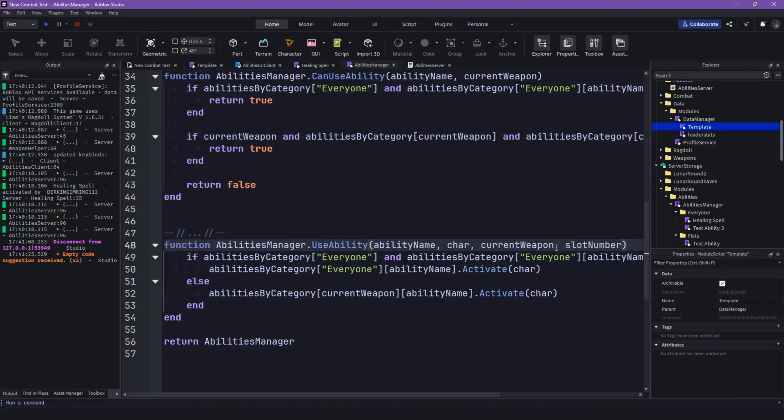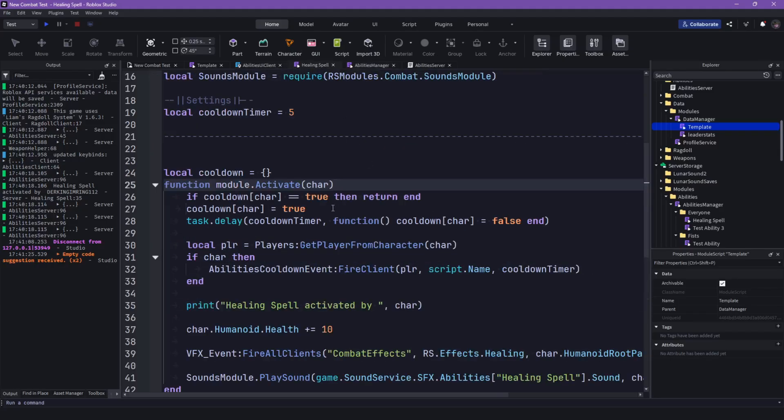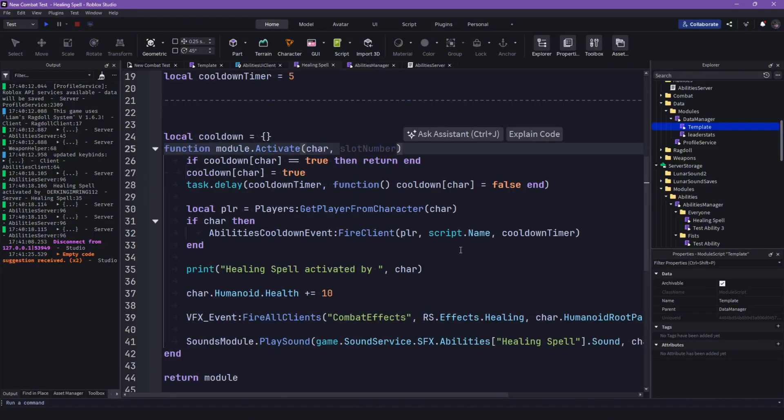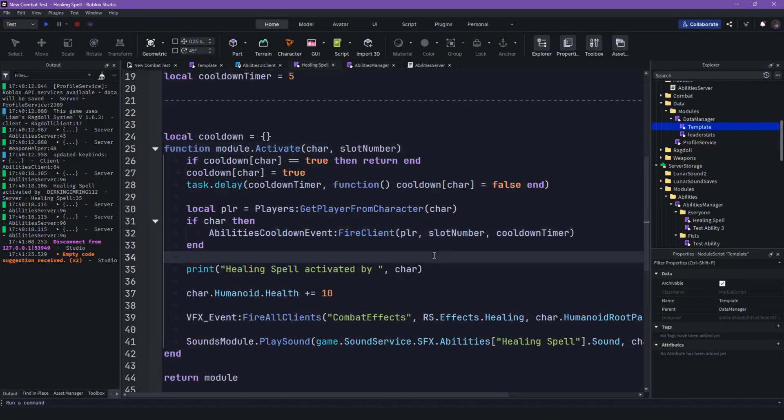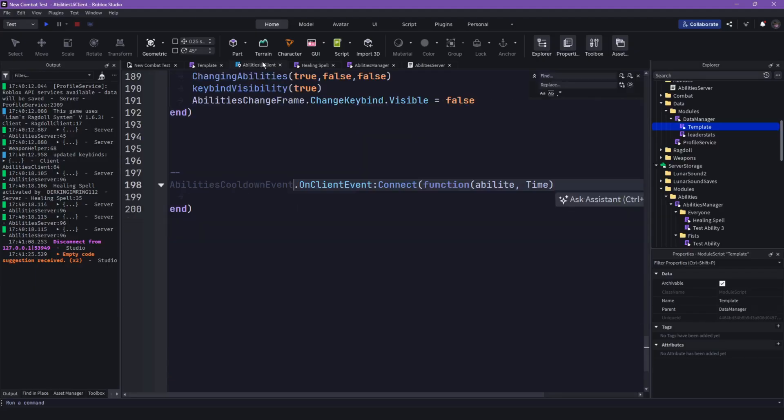And then let's put it after the character. And then in our healing spell we can receive the slot number here, and instead of doing script.name we can just do slot number. And yeah then we can just go into here.